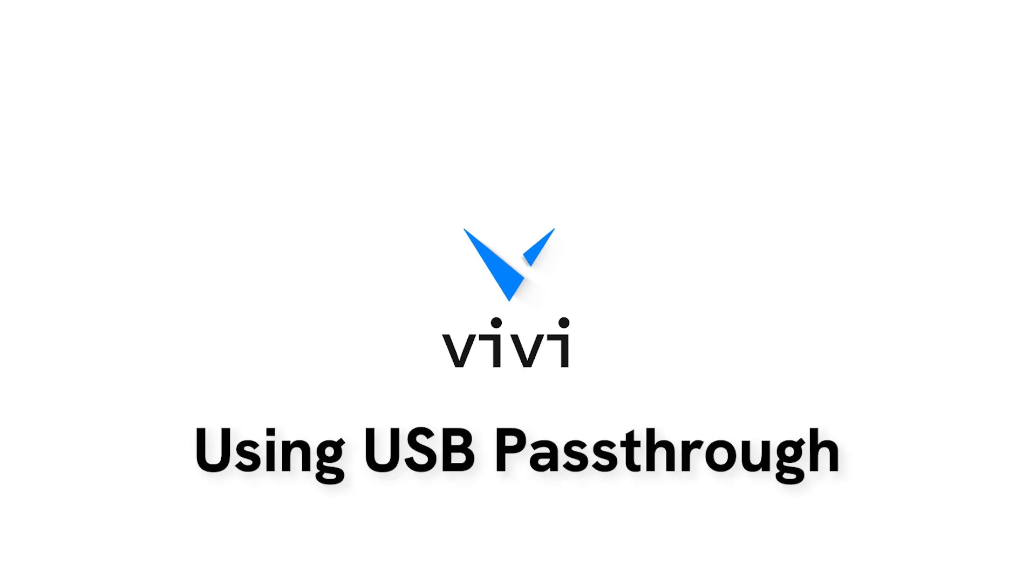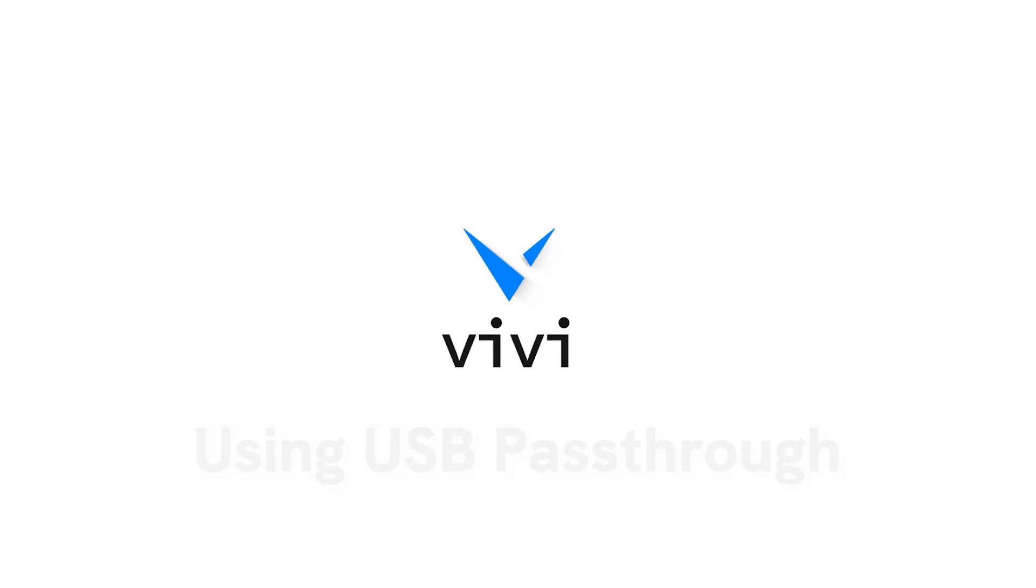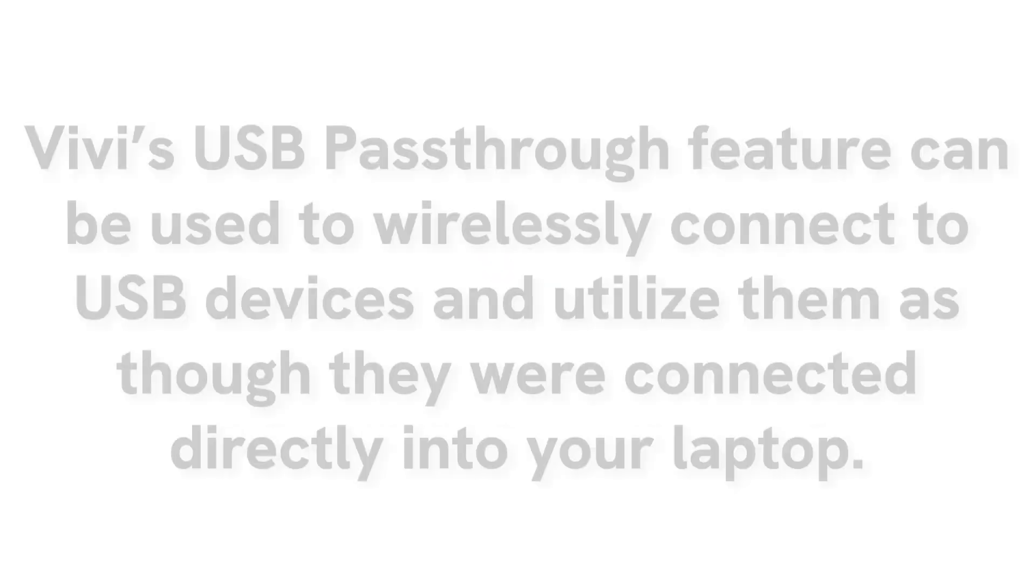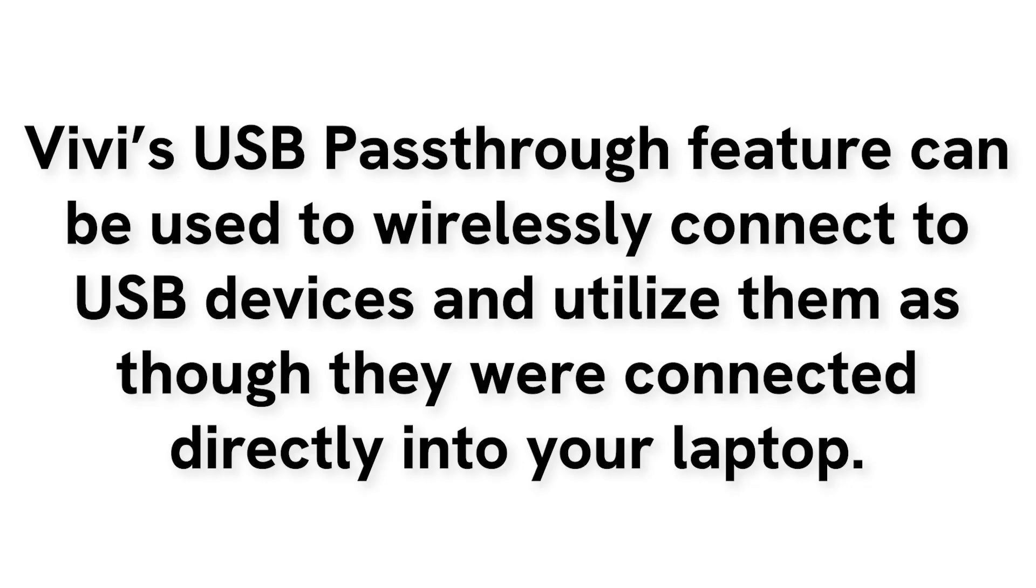Vivi's USB passthrough feature can be used to wirelessly access USB devices such as cameras and microphones that are connected to the Vivi box.